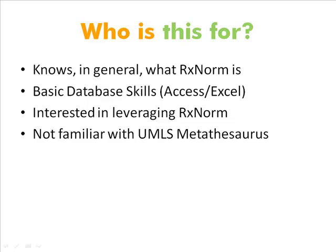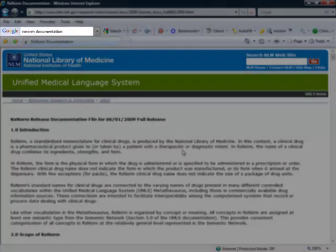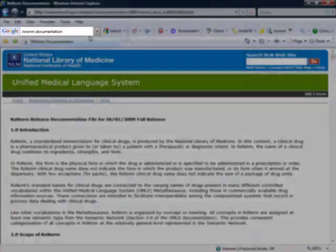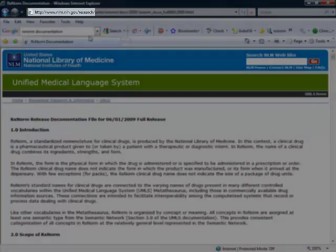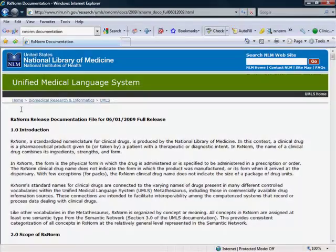Before we get started, I just want to say that if you want to learn more about the UMLS Metathesaurus or RxNorm, there are some great resources on the National Library of Medicine website. There's some really good documentation. You can either Google RxNorm documentation or you can go to the NLM website, which the URL is right up there.